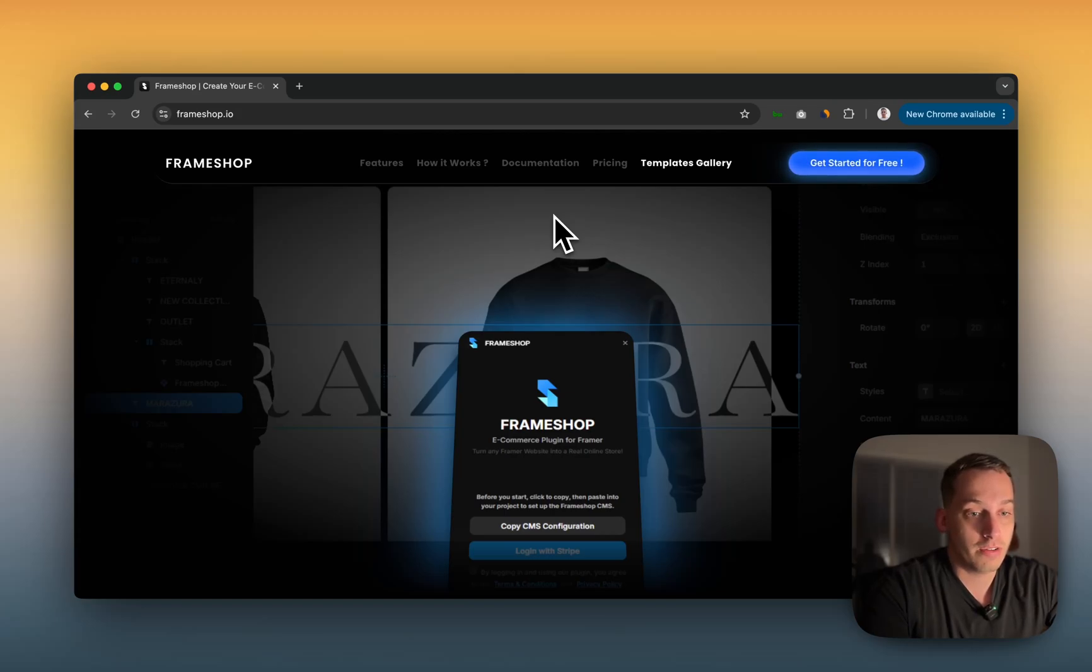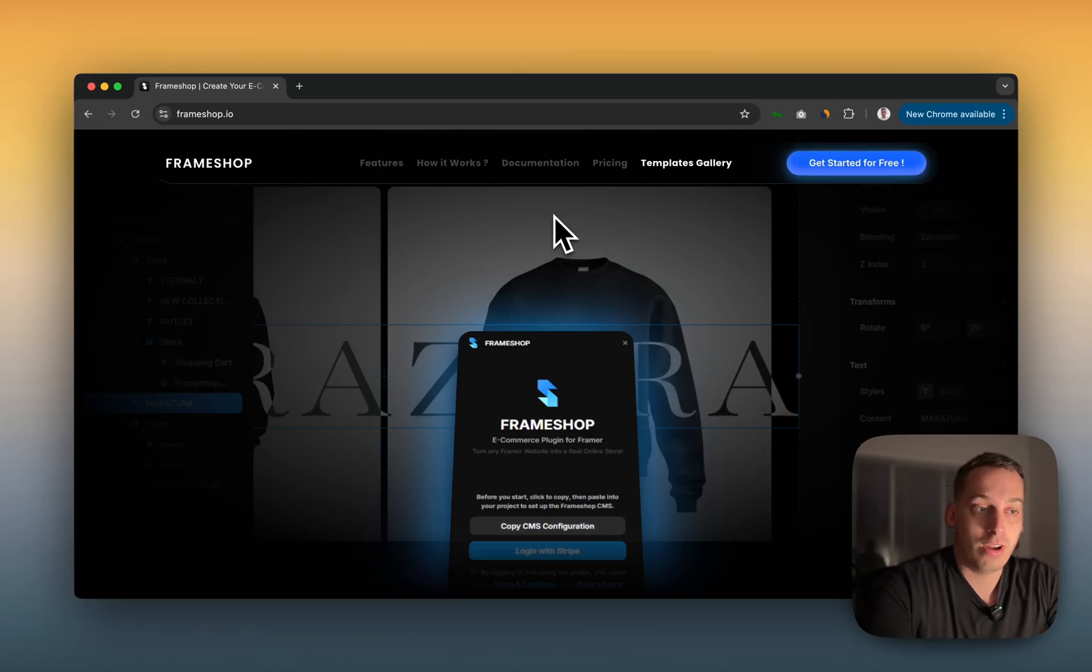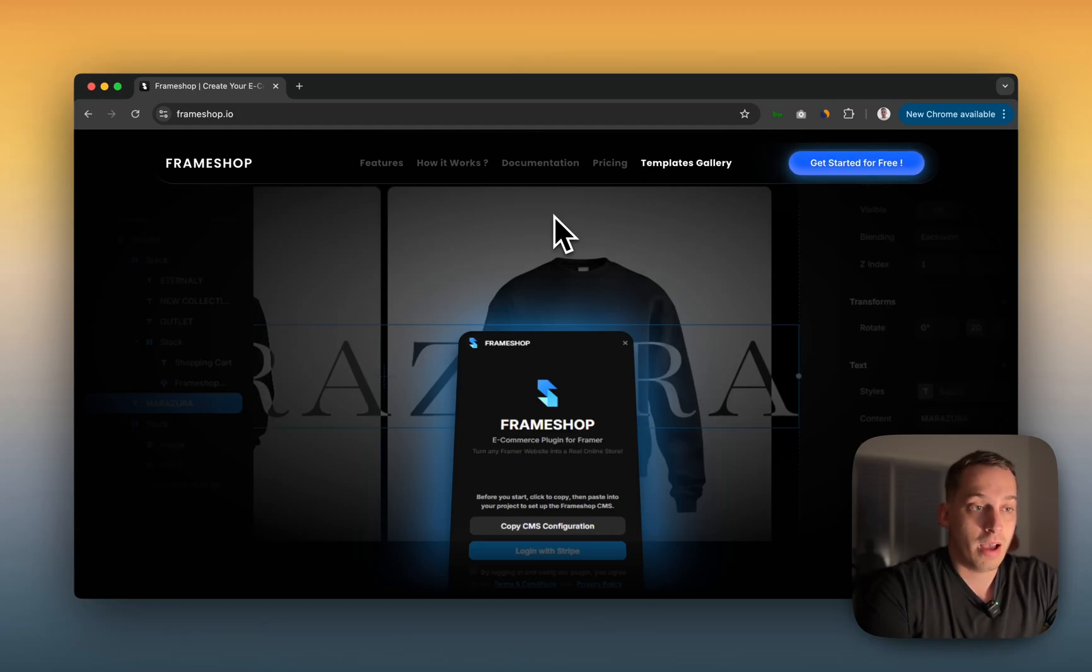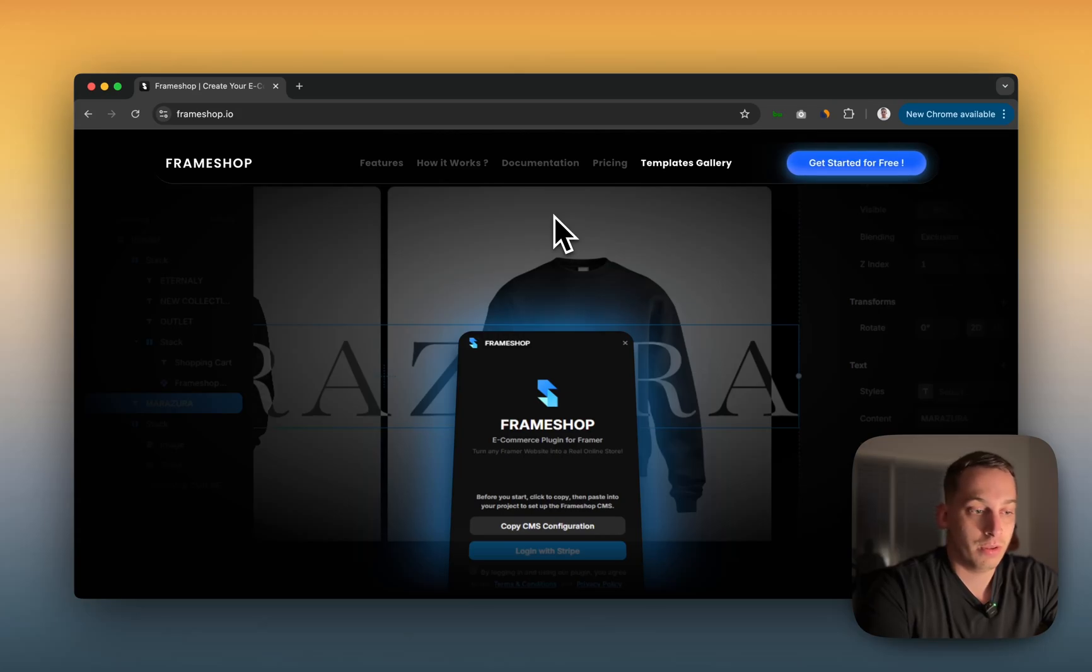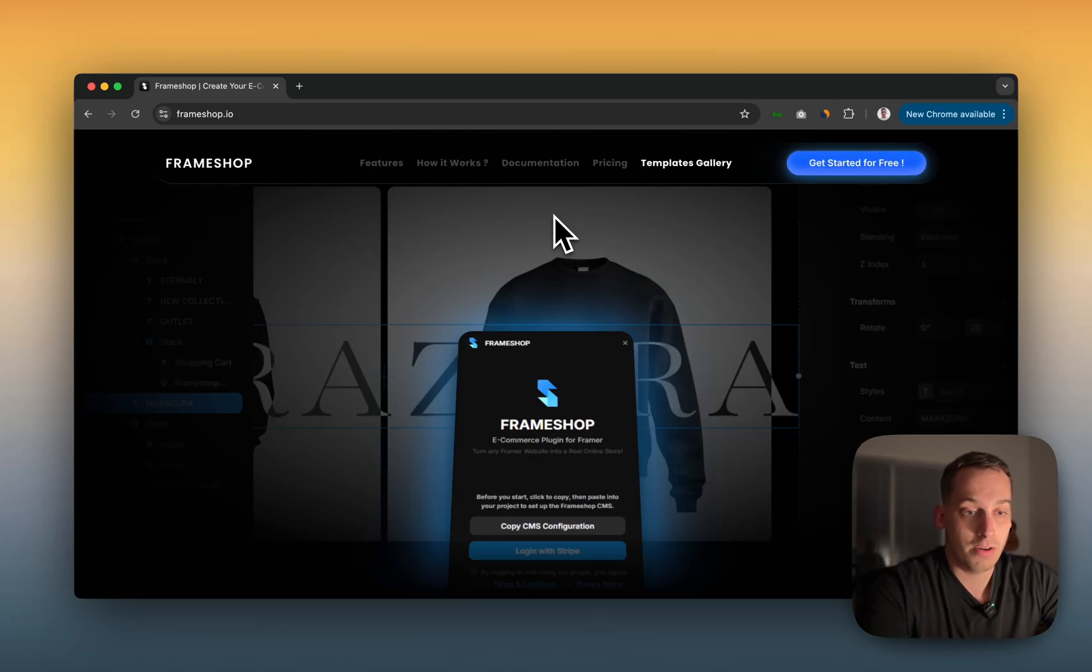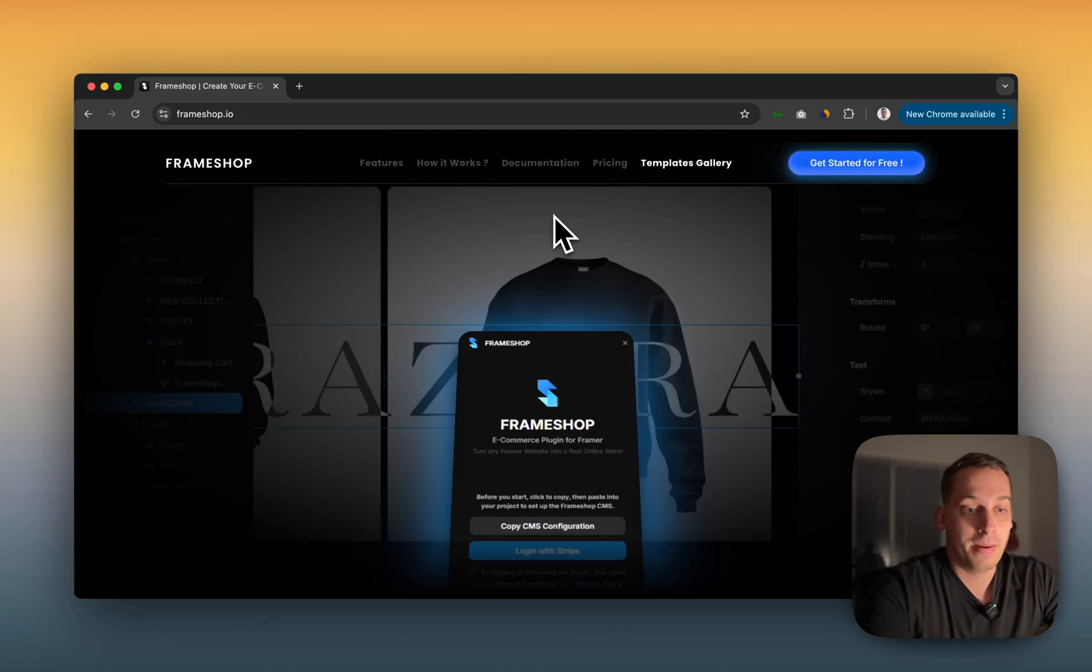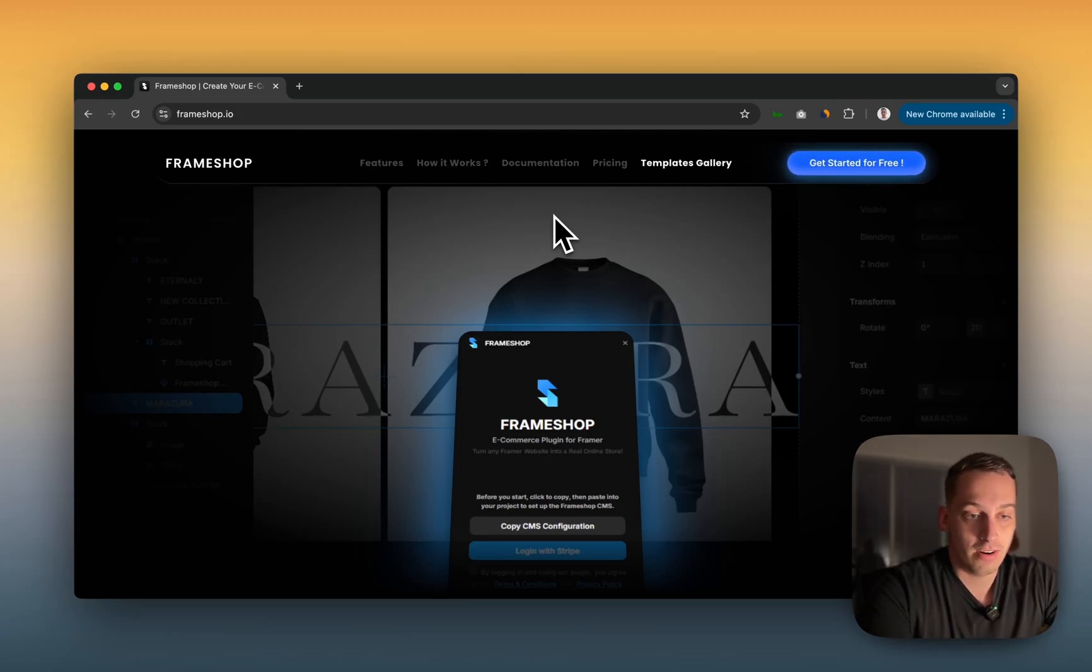In today's video, we're going to talk about integrating Stripe to your Framer project. Basically, it's using this tool called FrameShop that I just discovered about a week ago. I downloaded one of their templates. I'm going to see how it works and show you guys the whole process of setting it up, looking at the different components, and giving you a sneak peek of the actual published website. So if that interests you, stick around and let's get started.